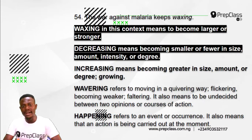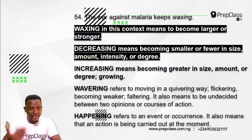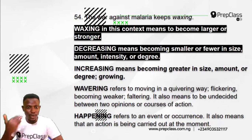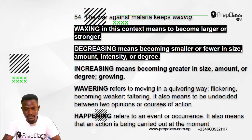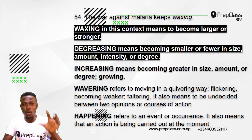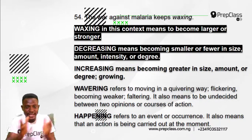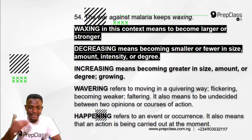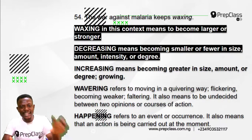It is not 'increasing' — increasing means becoming greater in size, amount, or degree, which is synonymous with 'waxing.' It is not 'wavering' — wavering refers to moving in a quavering way, flickering, becoming weaker or faltering; it also means being undecided between two opinions. It is not 'happening' — happening refers to an event or occurrence, or an action being carried out at the moment.